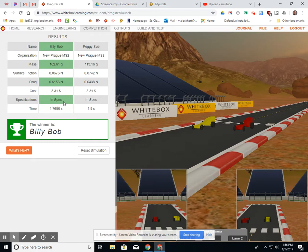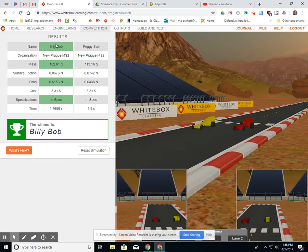Costs, we're not really looking at. And then this is an important thing. Was it an in-spec car? They both were in spec. And then your time, 1.7696 and 1.9 seconds. And if it lights up green like this here, or it says the winner is Billy Bob, that's who won the simulation.